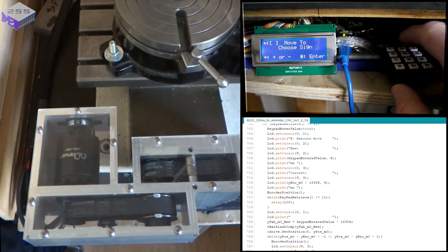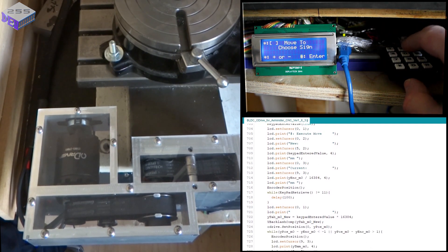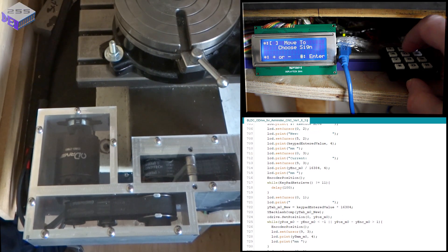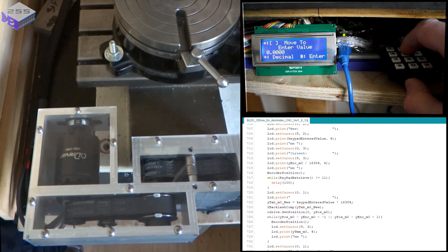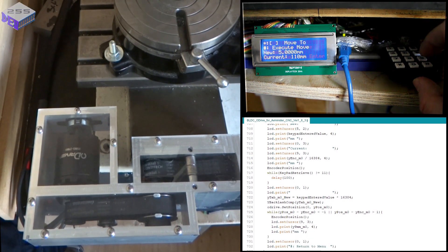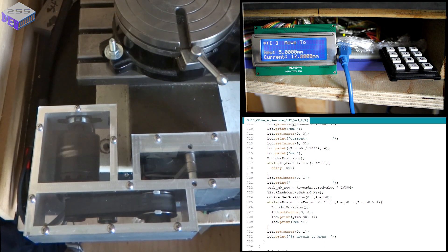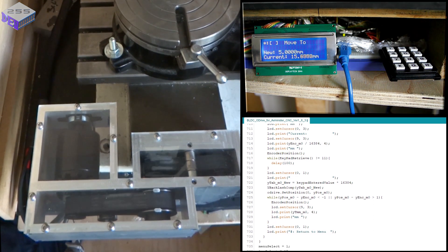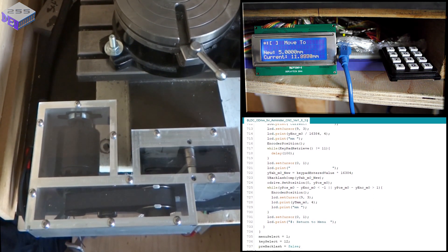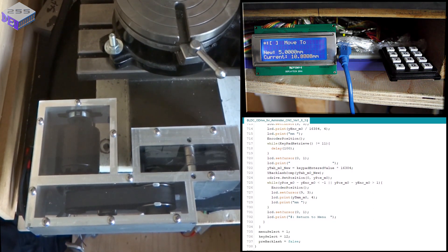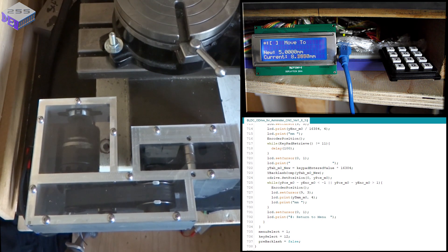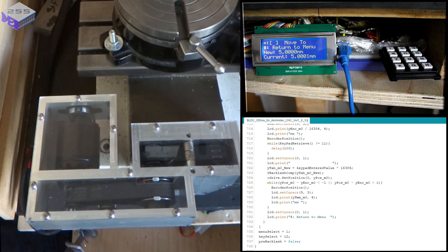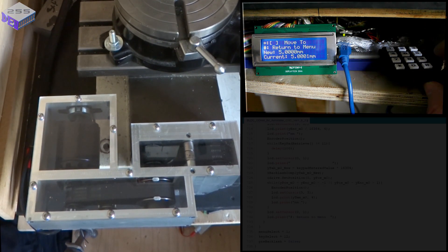Then I can move it again to 5. So that will just go back. So I can move it to an absolute position. There you go.